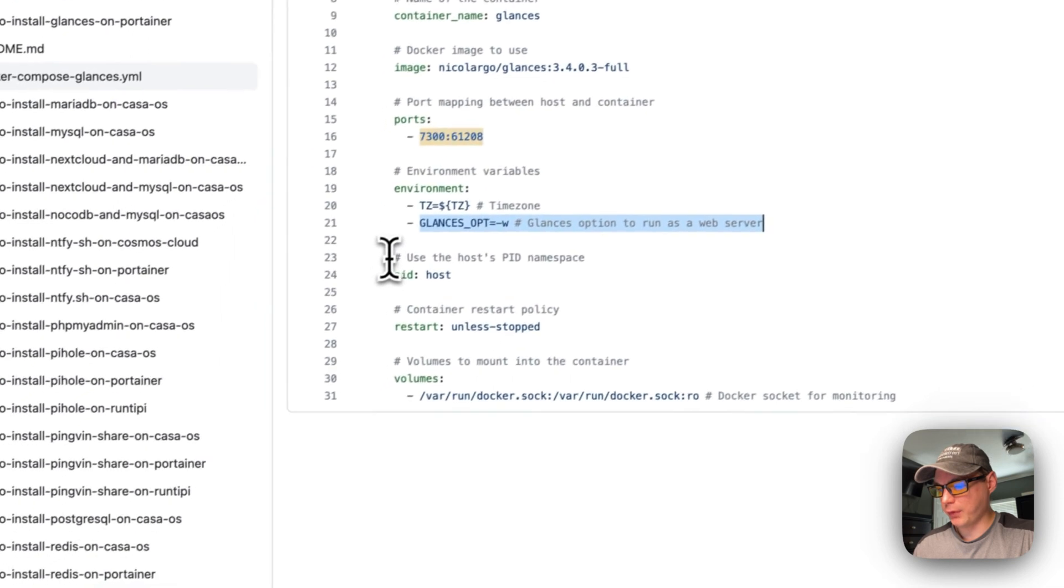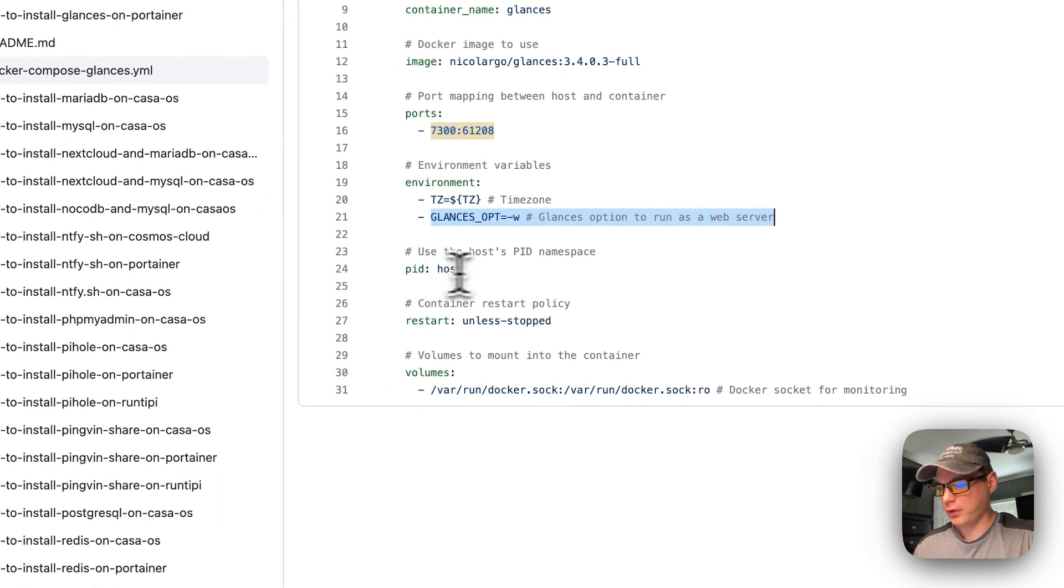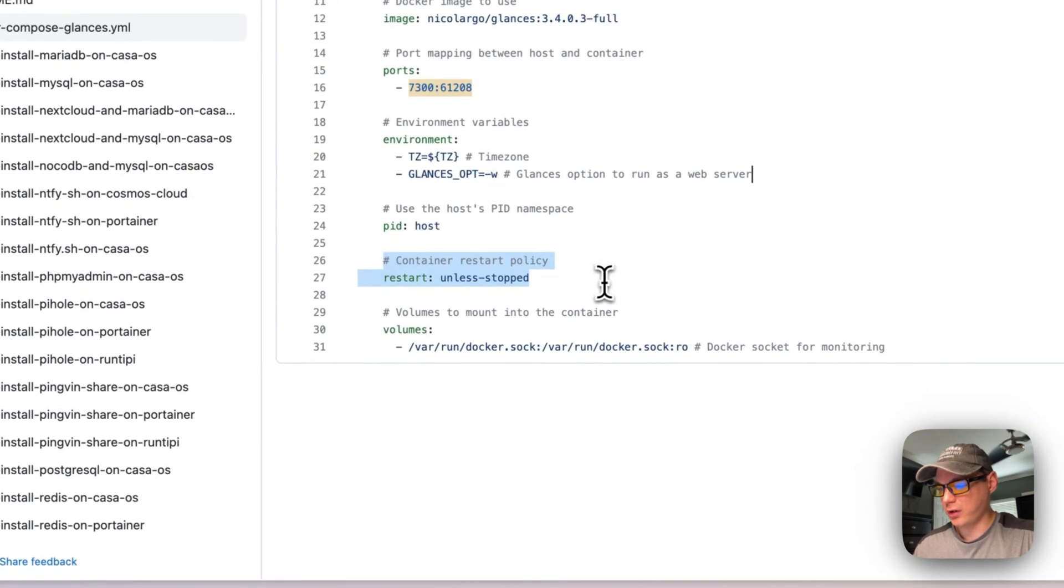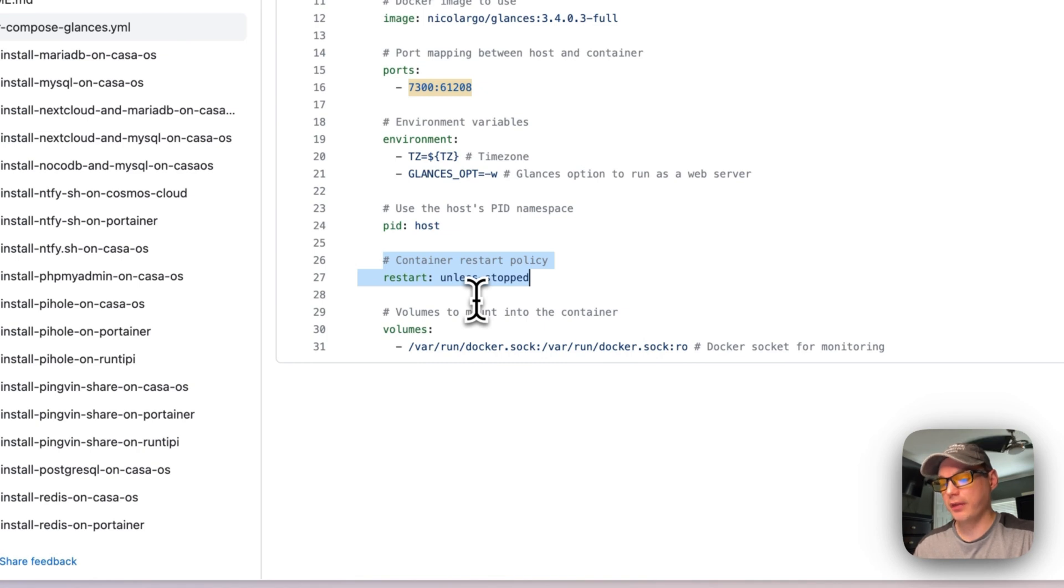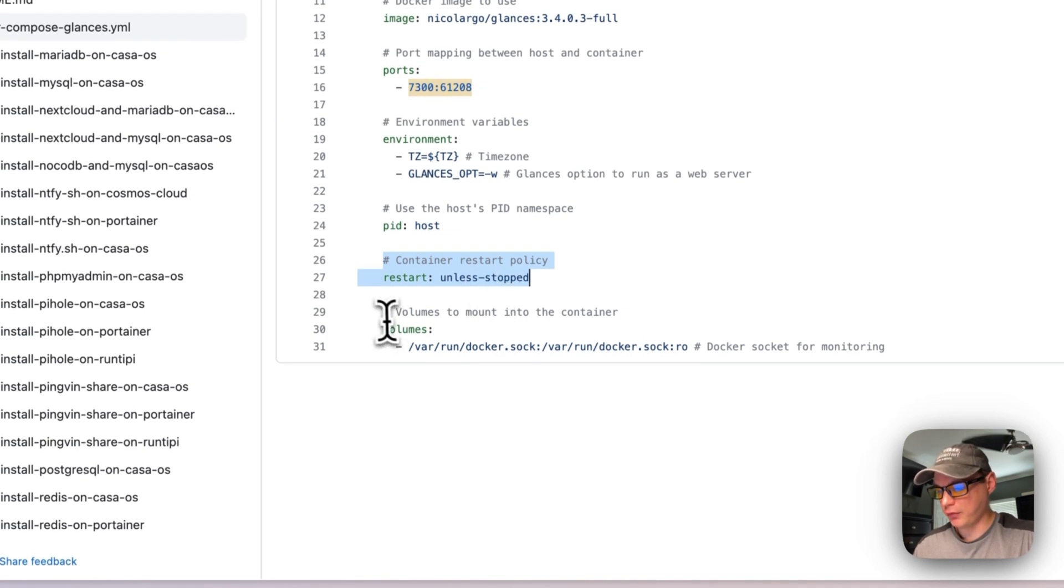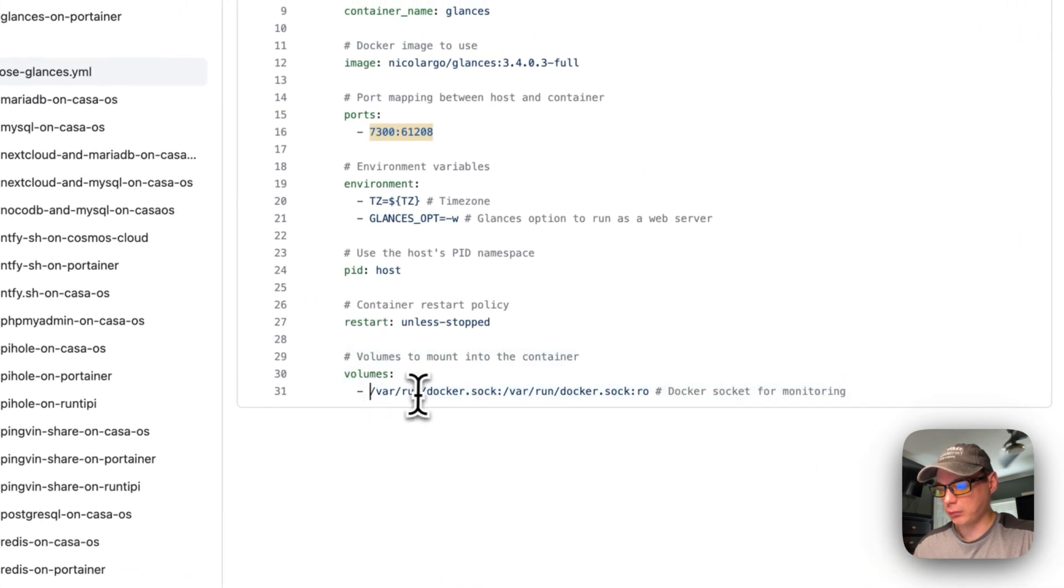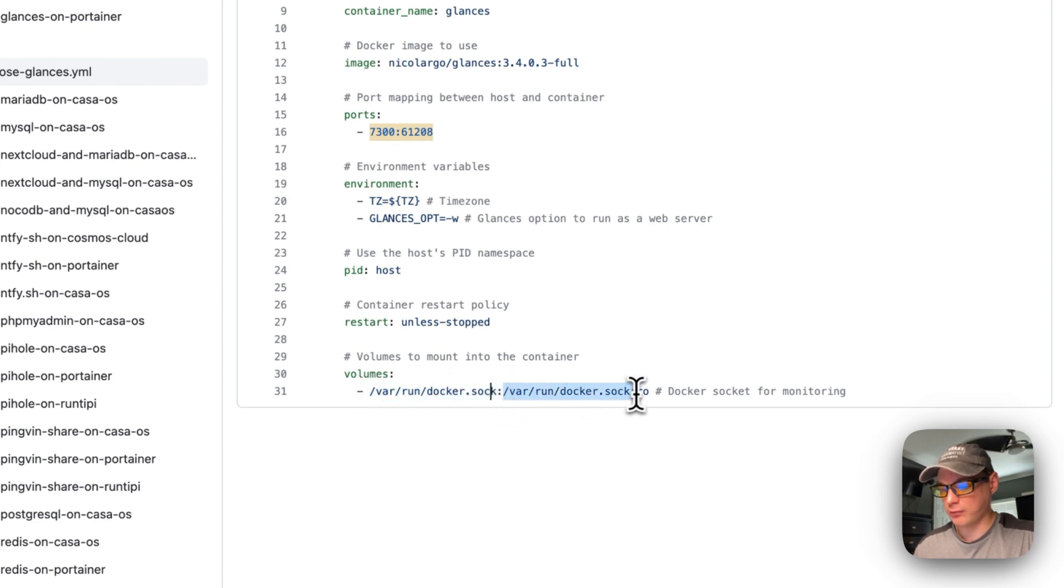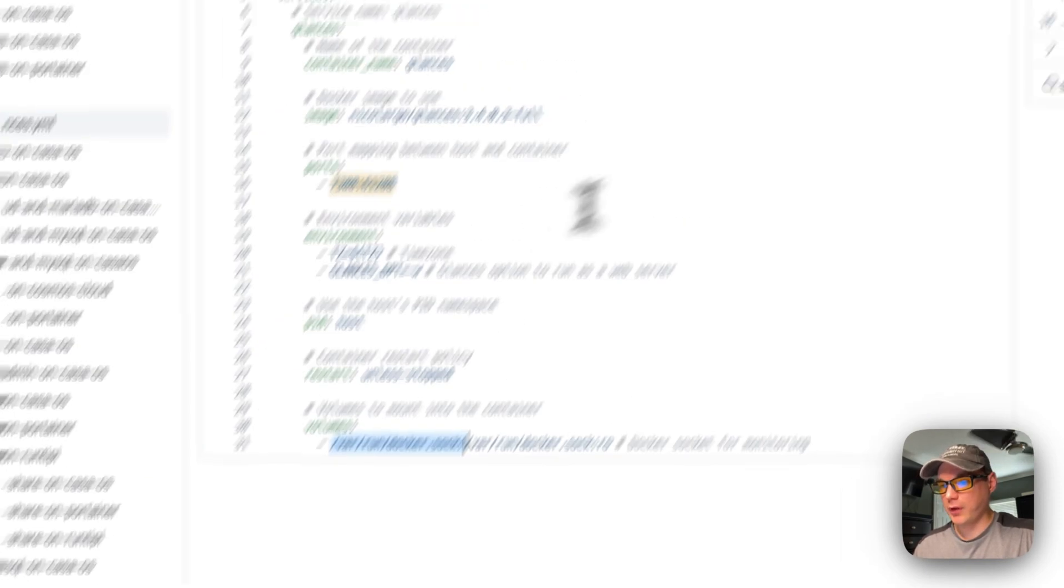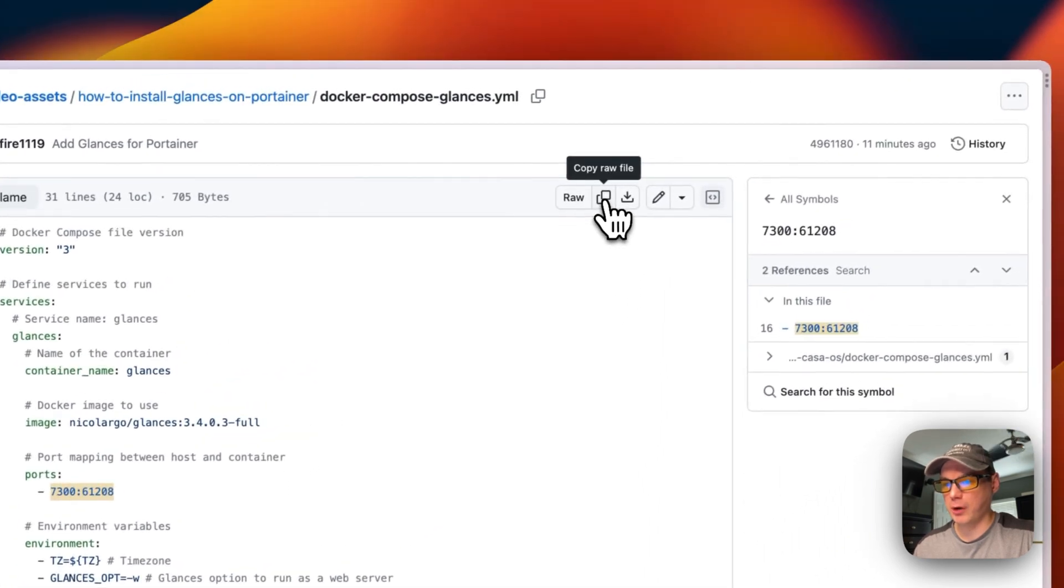Now I'm going to set a PID for host and then a container restart policy. So if you stop it for any reason it will not try to restart, but if it fails for any reason then it will try to restart. Then I'm going to set a volume to get the docker.sock. /var/run/docker.sock is on the host side and in the container side is /var/run/docker.sock read-only, so you cannot change any of these. Now I'm going to go up here to copy raw file.